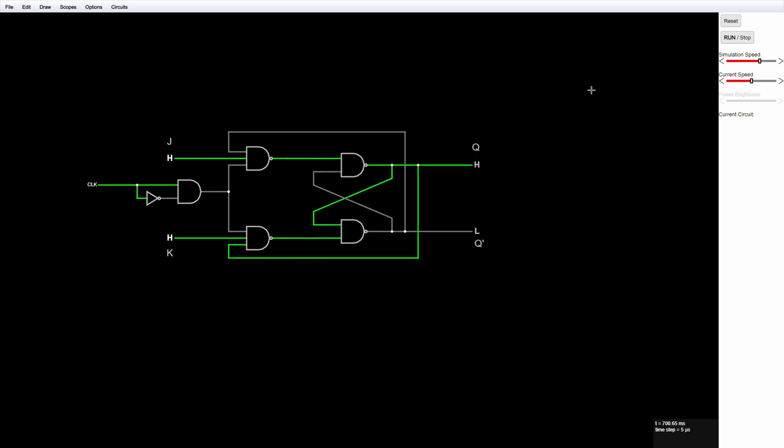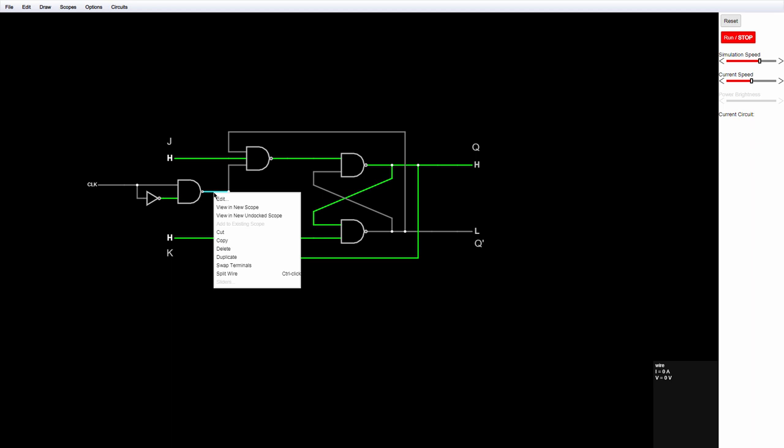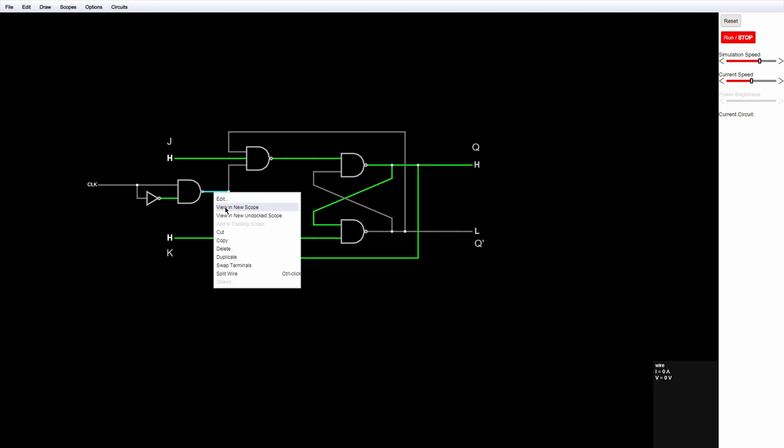Something I really like about this application is the ability to create timing diagrams. I do this by adding a scope, that is an oscilloscope, like this. I just select a point on the diagram and say that I want to view it in a new scope.